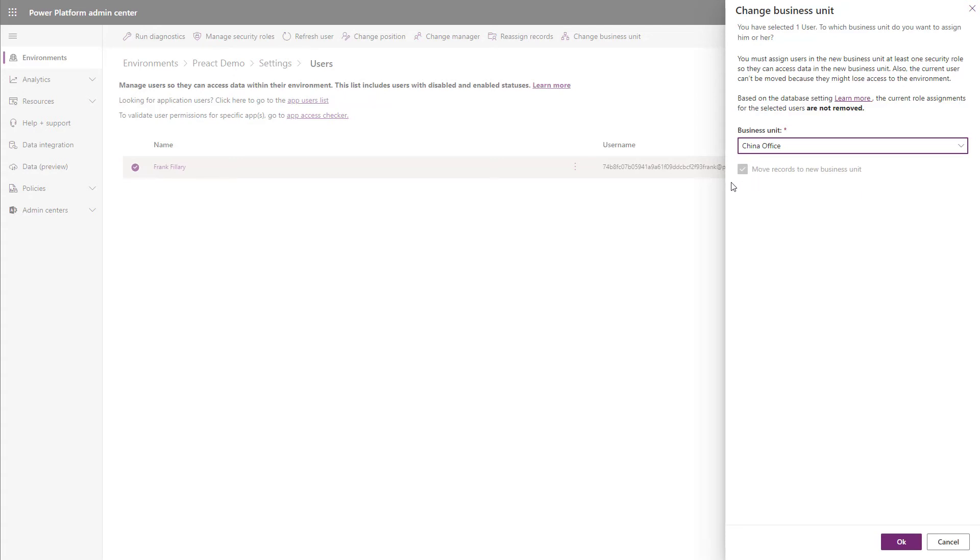This allows users to see records from not only their old business unit, but also their new business unit. This is really useful for users that need to see data in other business units than their own.